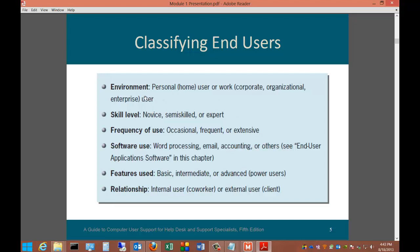We need to classify end users. We can classify them by environment: personal, home users, or work users. Skill levels can be grouped into three categories: novice, semi-skilled, or expert. Frequency of use includes the occasional user, frequent user, or extensive user. We could also classify them by the software they use — word processing, email, accounting, or others — and by the features they use: basic, intermediate, or advanced.